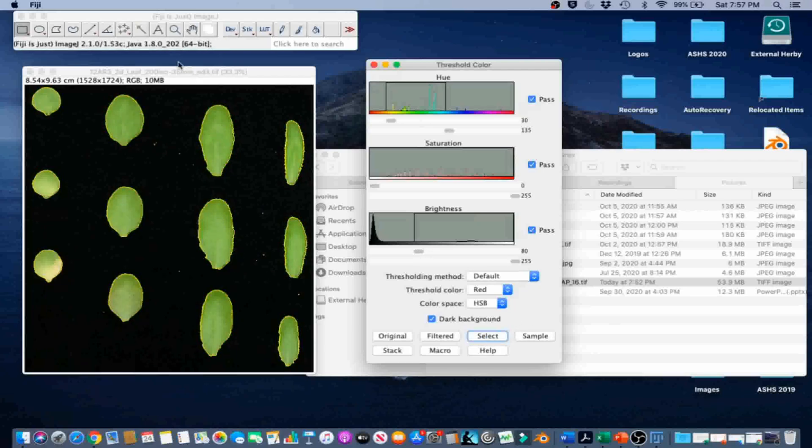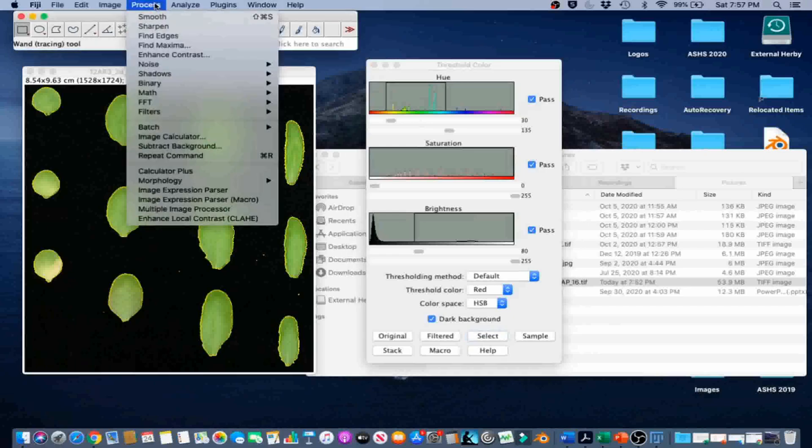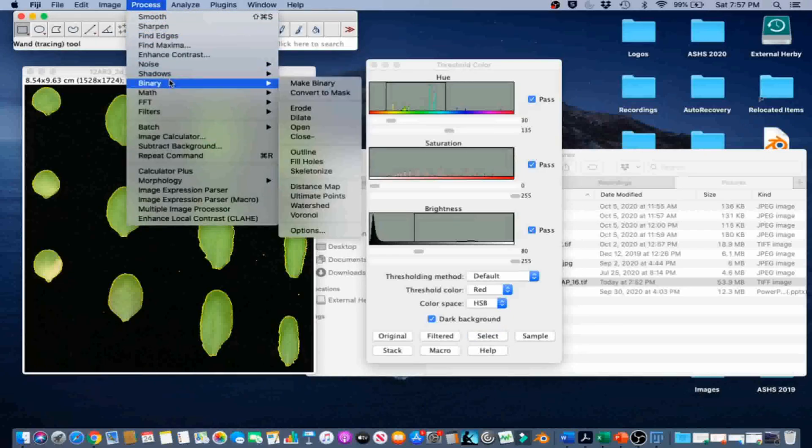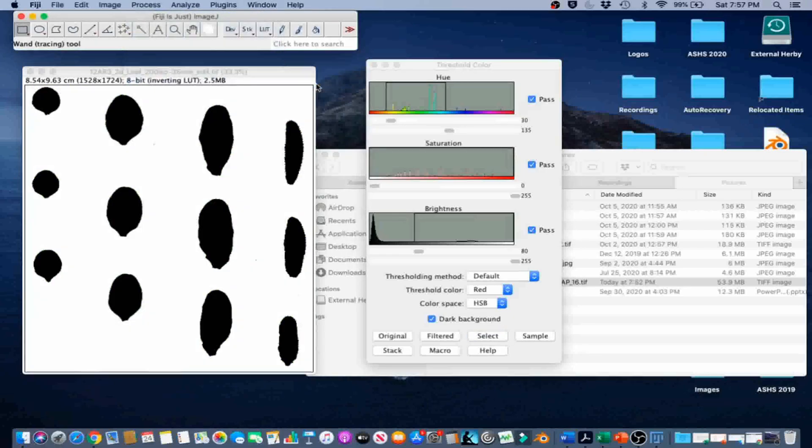Then we are going to go to Process, Binary, Make Binary to convert the color image to a binary image.